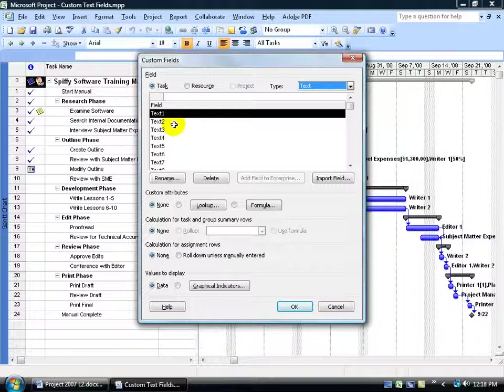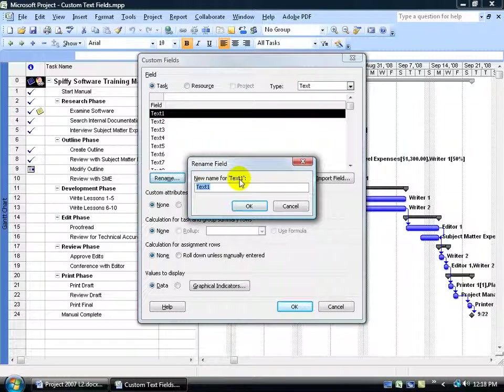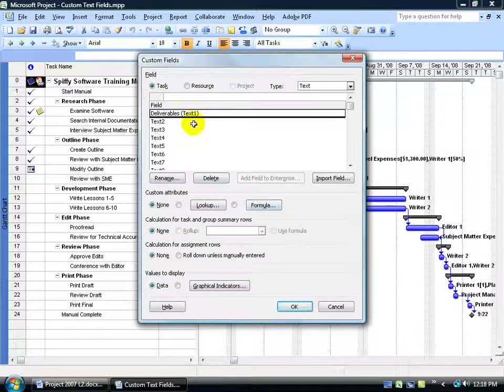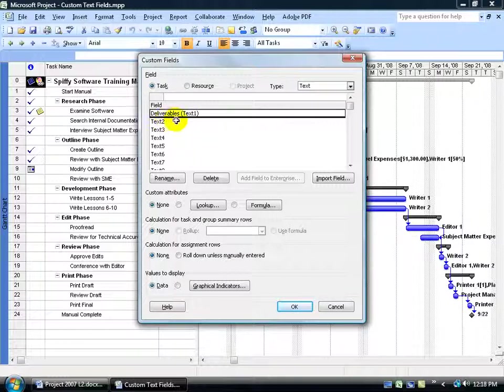What I do is I start with the first default one, text one. Click rename and call it my deliverables field or text field. And notice how it has the name and also text one, because technically this is still the text one field. I just gave it a name so it's recognizable to me.